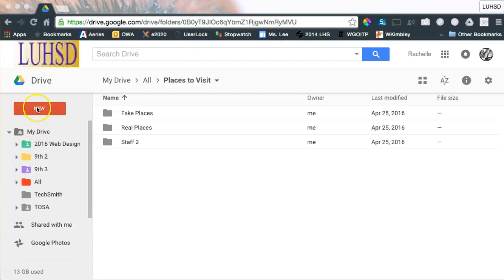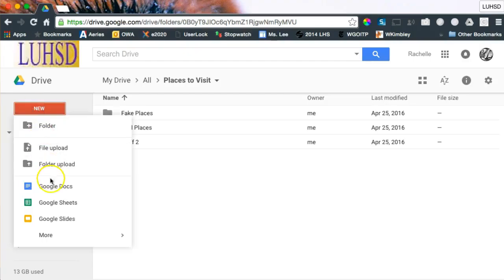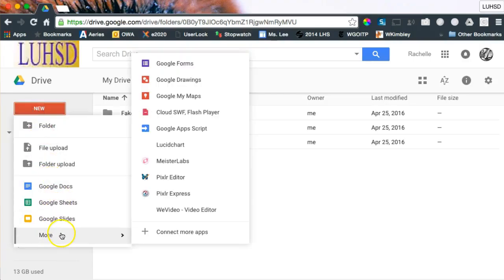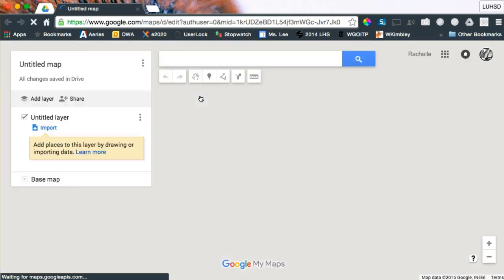To make a Google My Maps, go to Google Drive, click New, then More, then Google My Maps. If you're not signed in, you may have to sign in to Chrome, but since you just got to Drive, you should be okay.